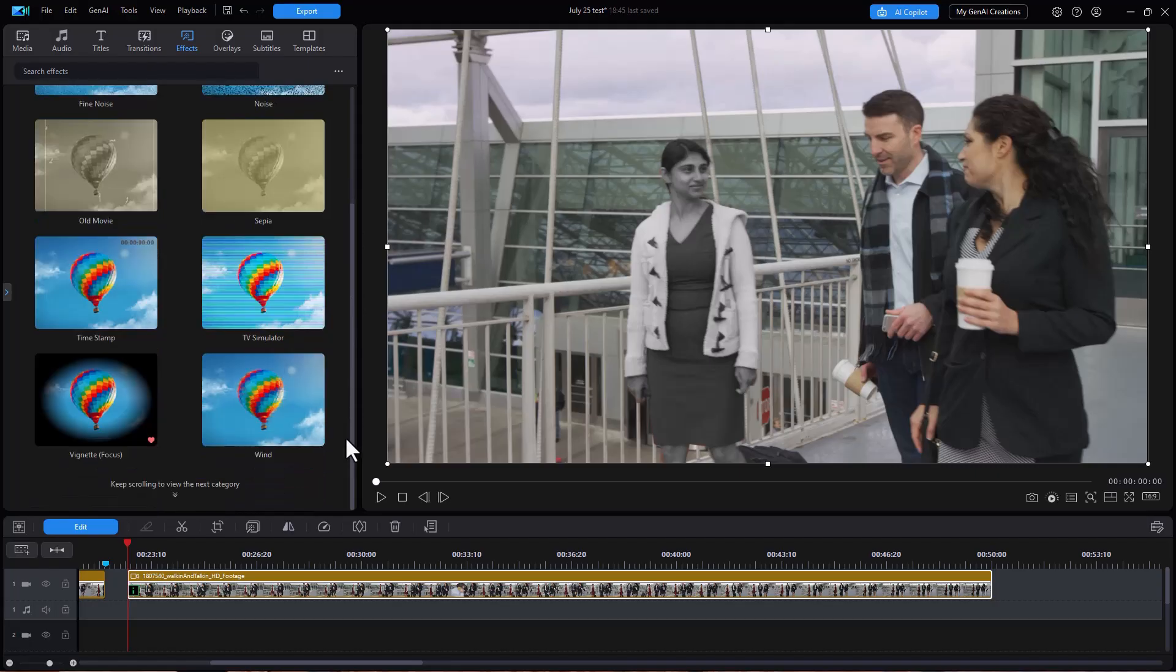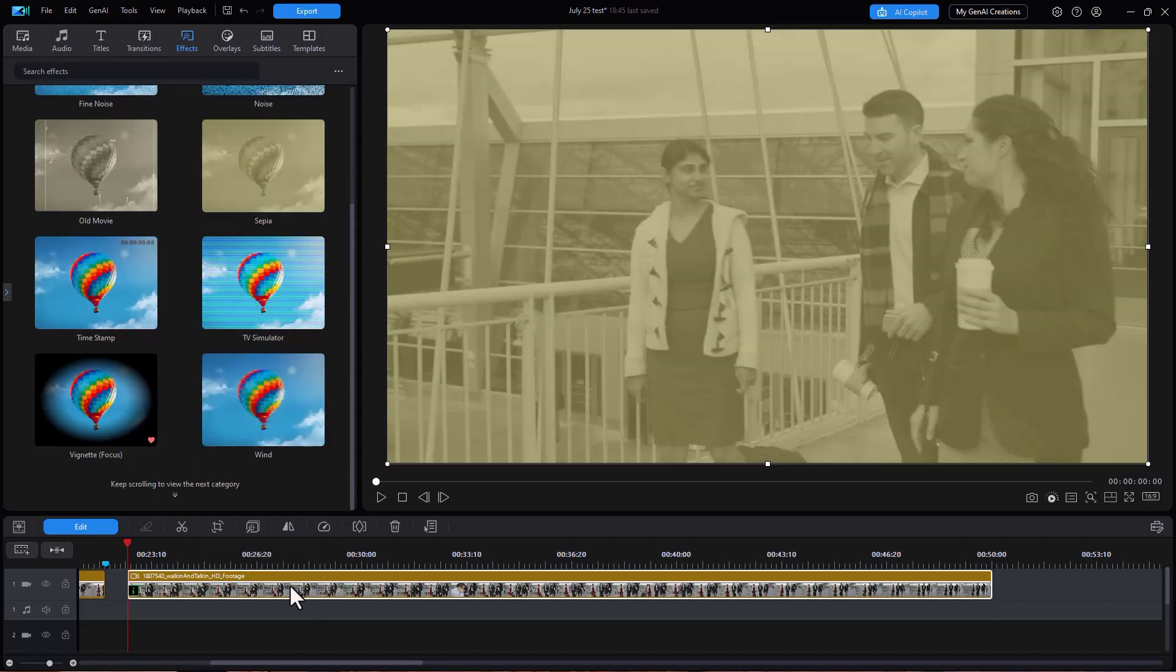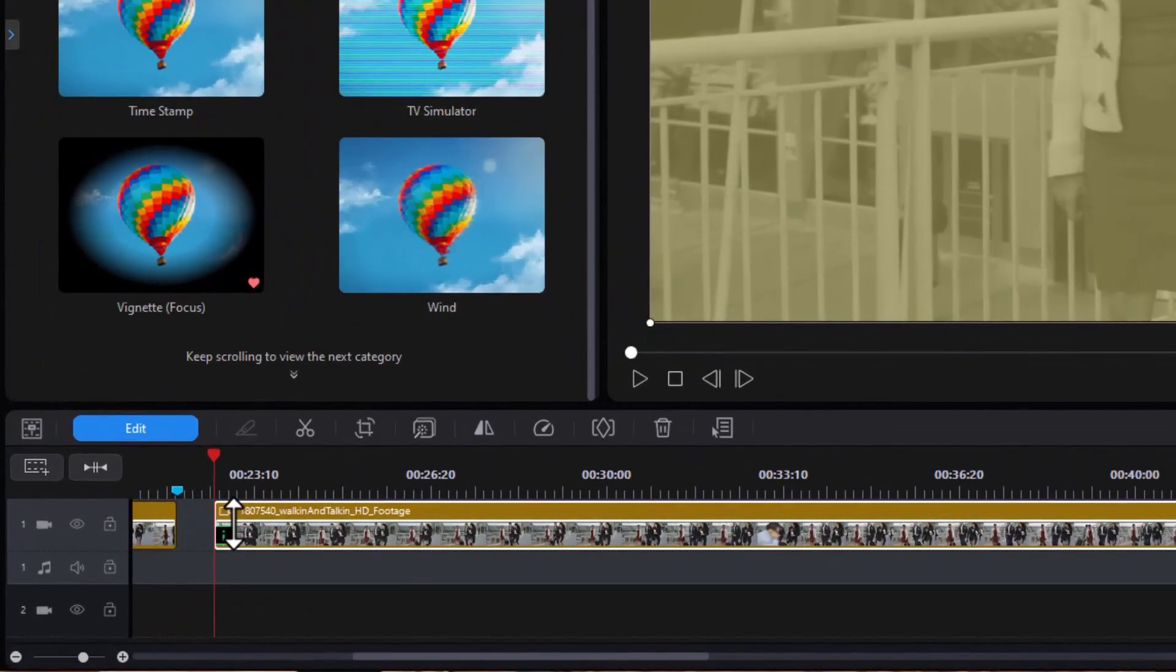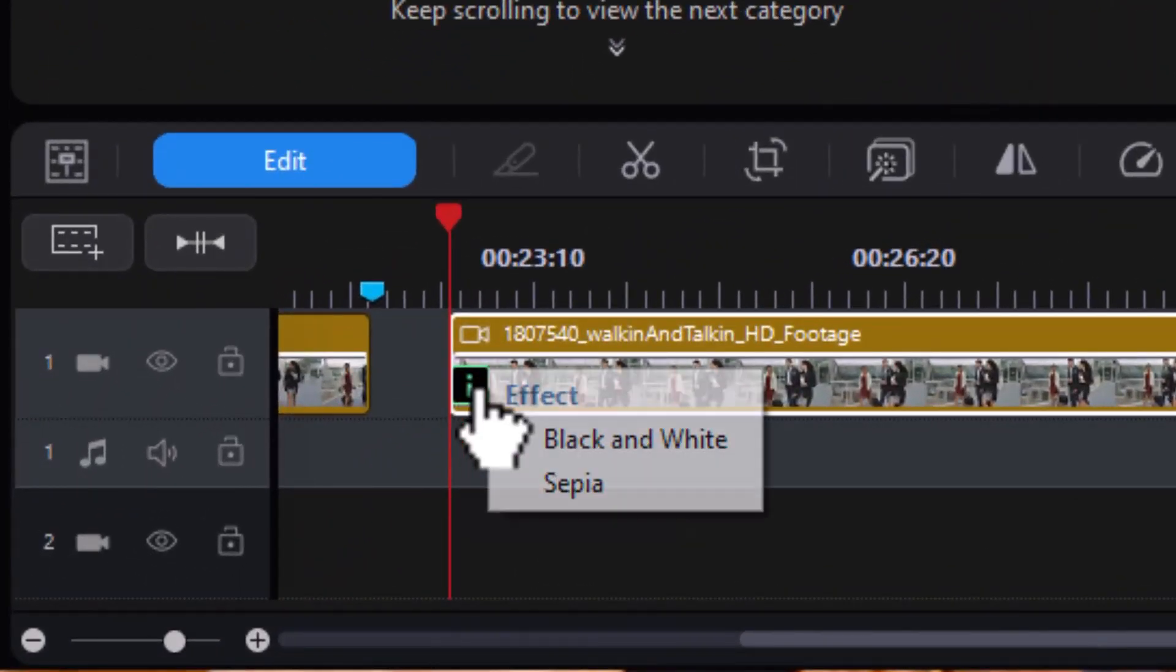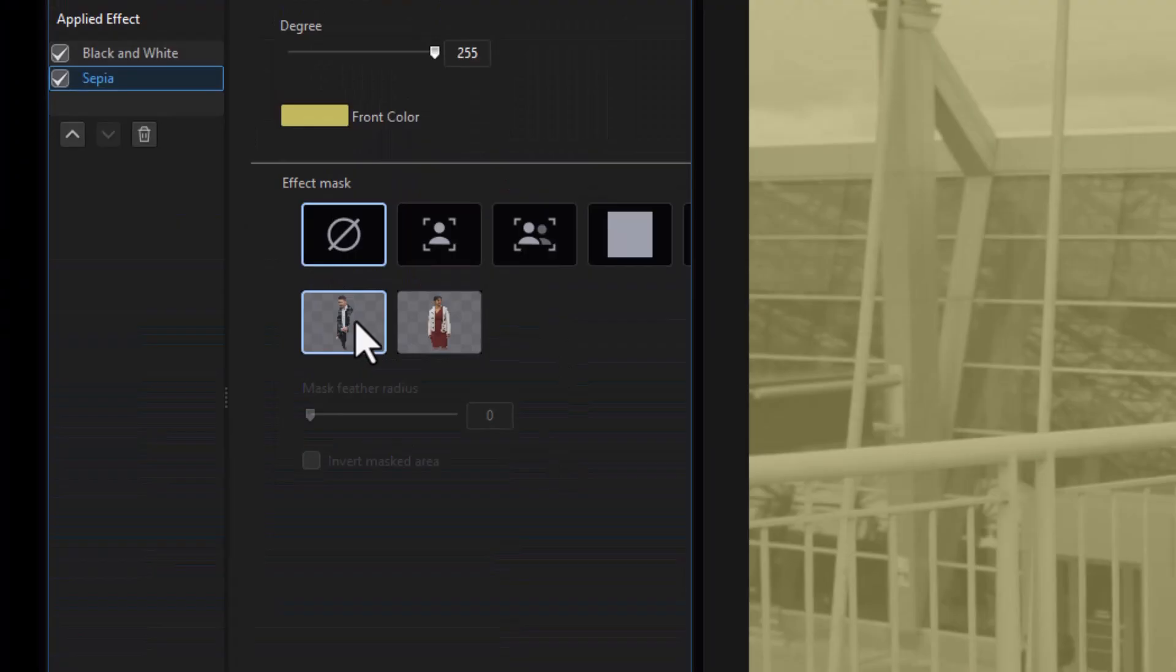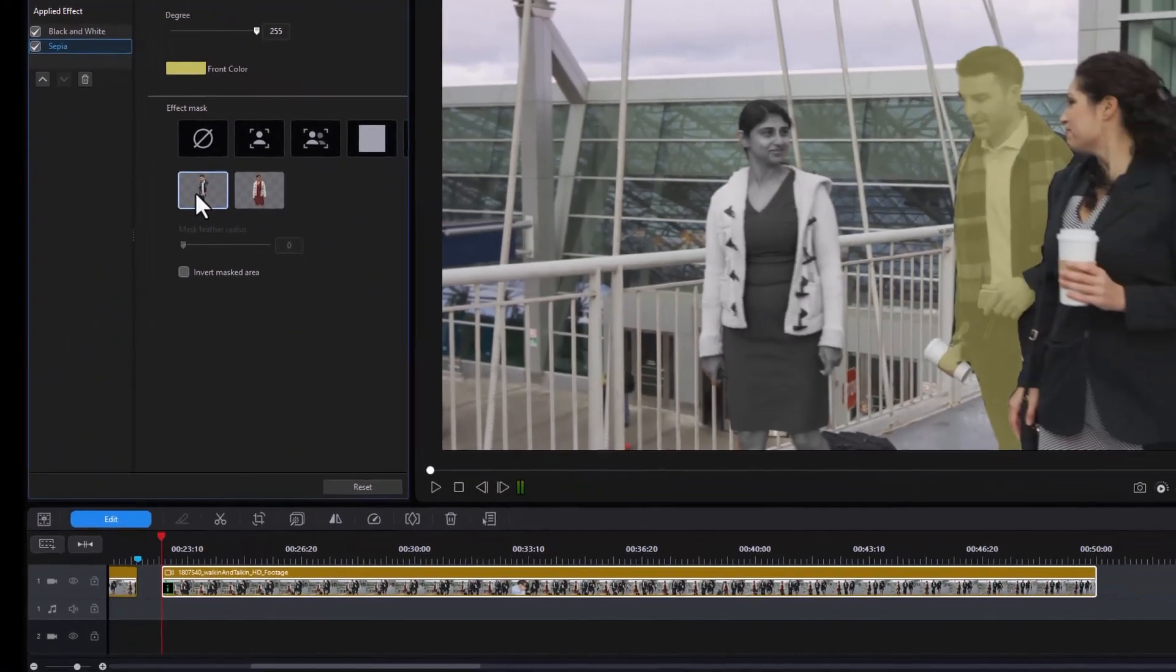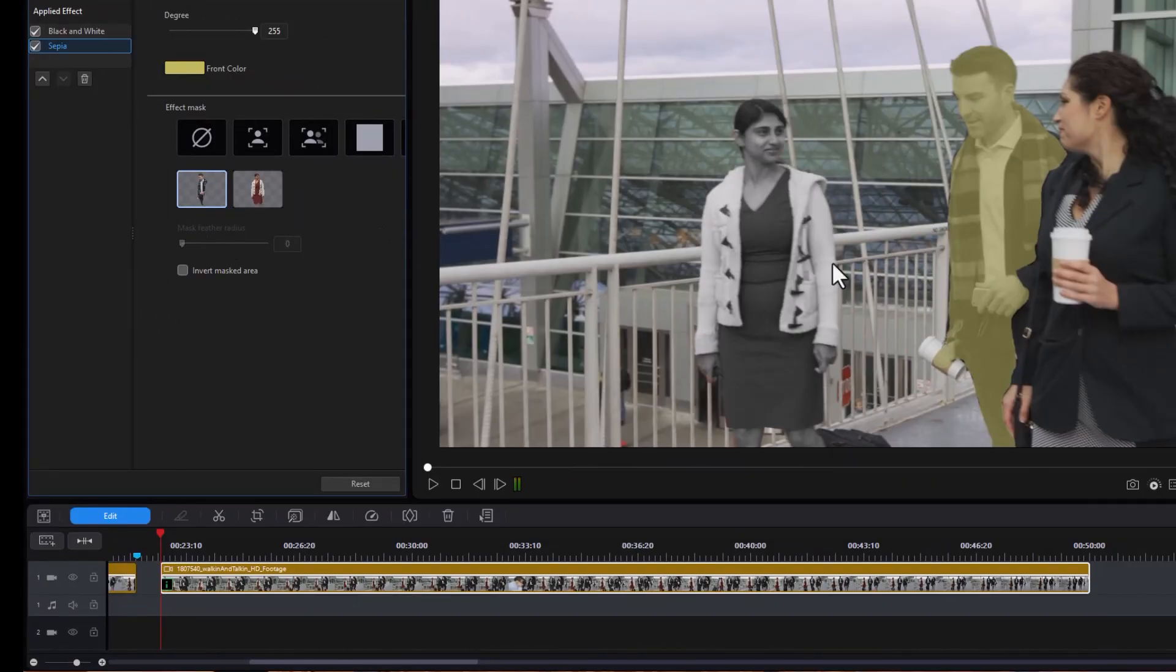I haven't done this before so we'll close that out. Let's take the sepia one, drag that to the track, see if I can add that. And then I'll click here on information, I'll go to sepia. Let's apply the mask to him. So now she's black and white and he's sepia.